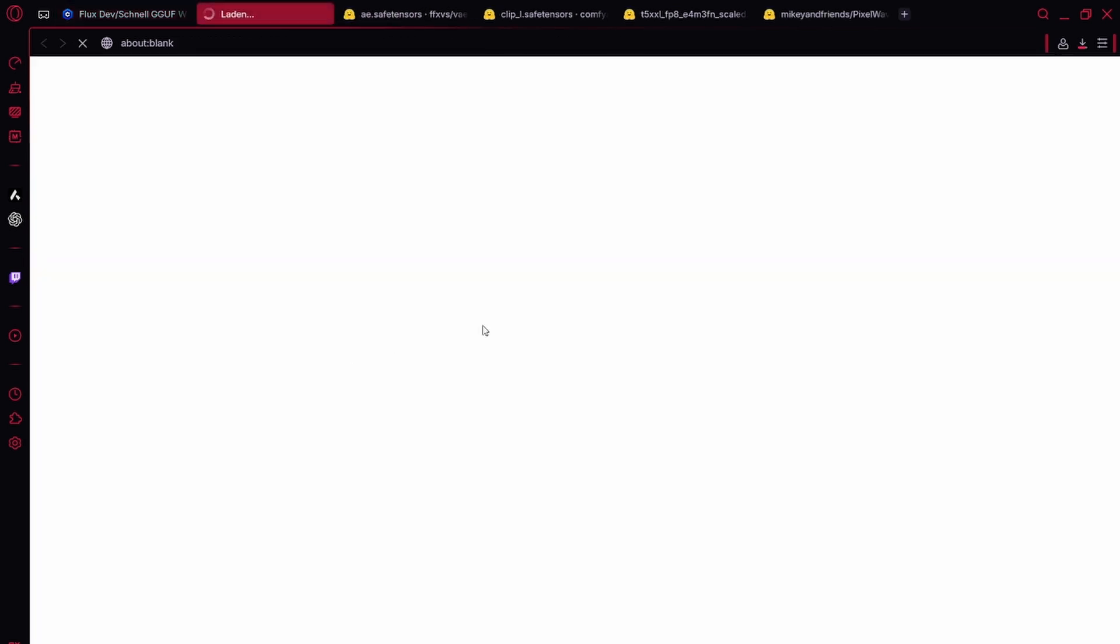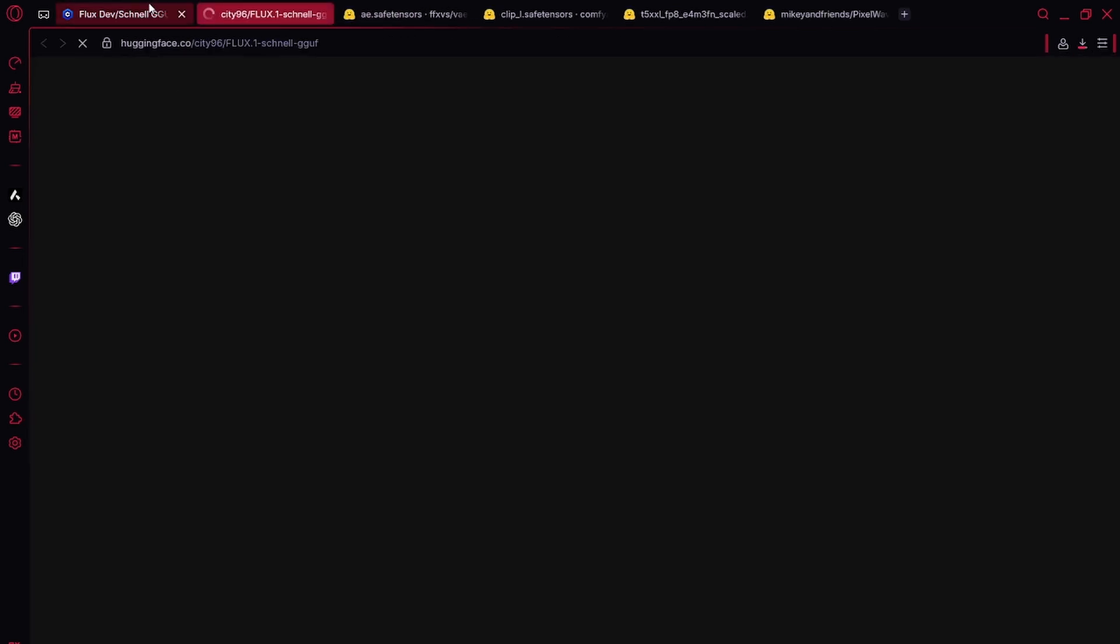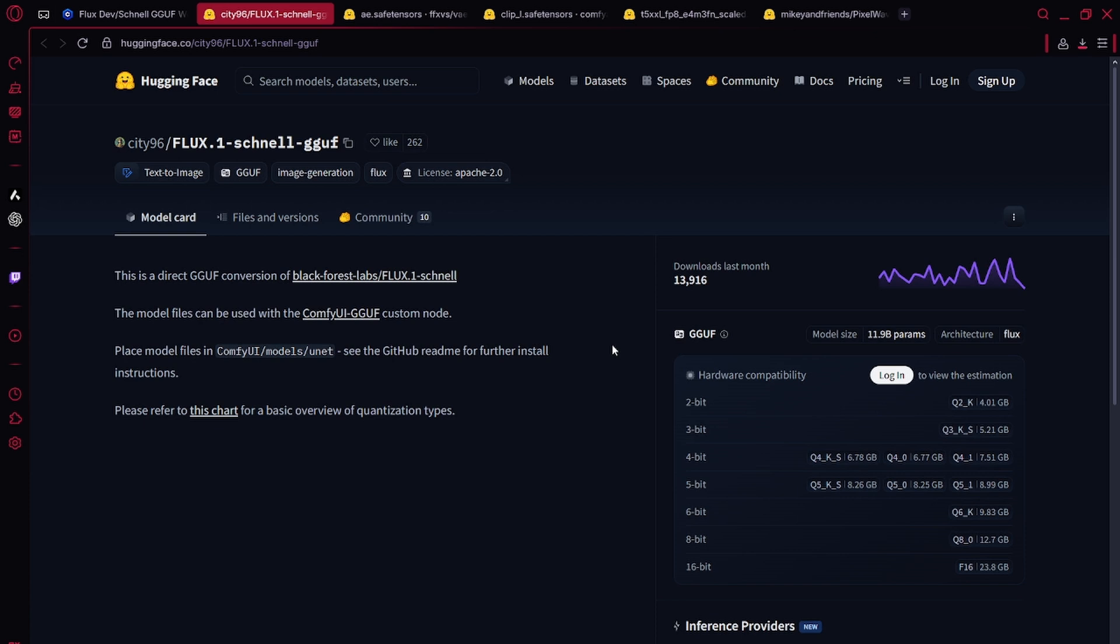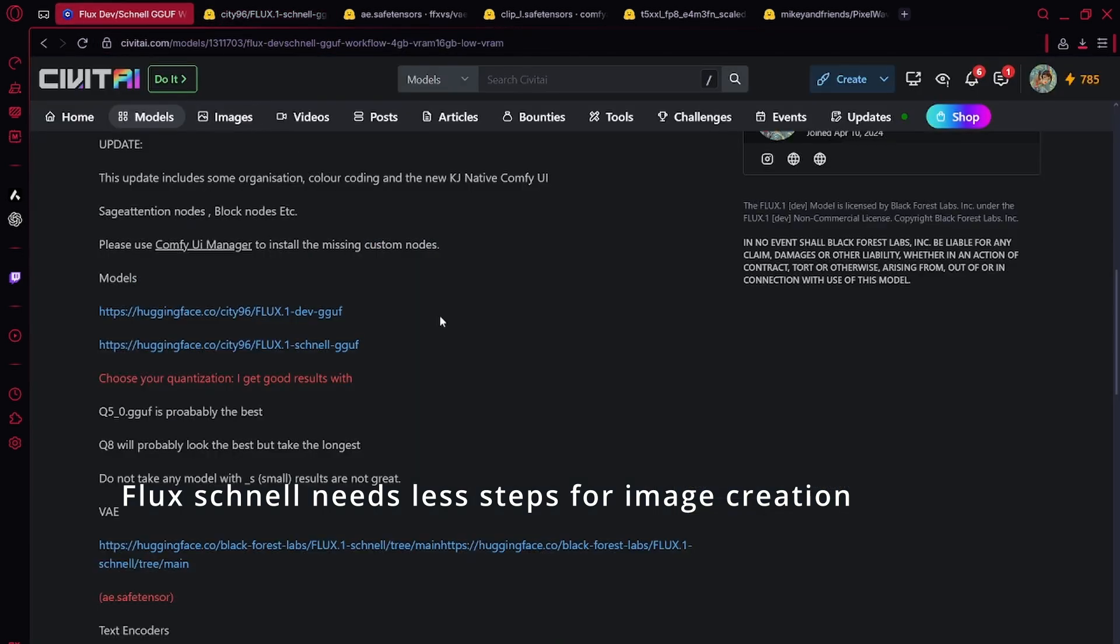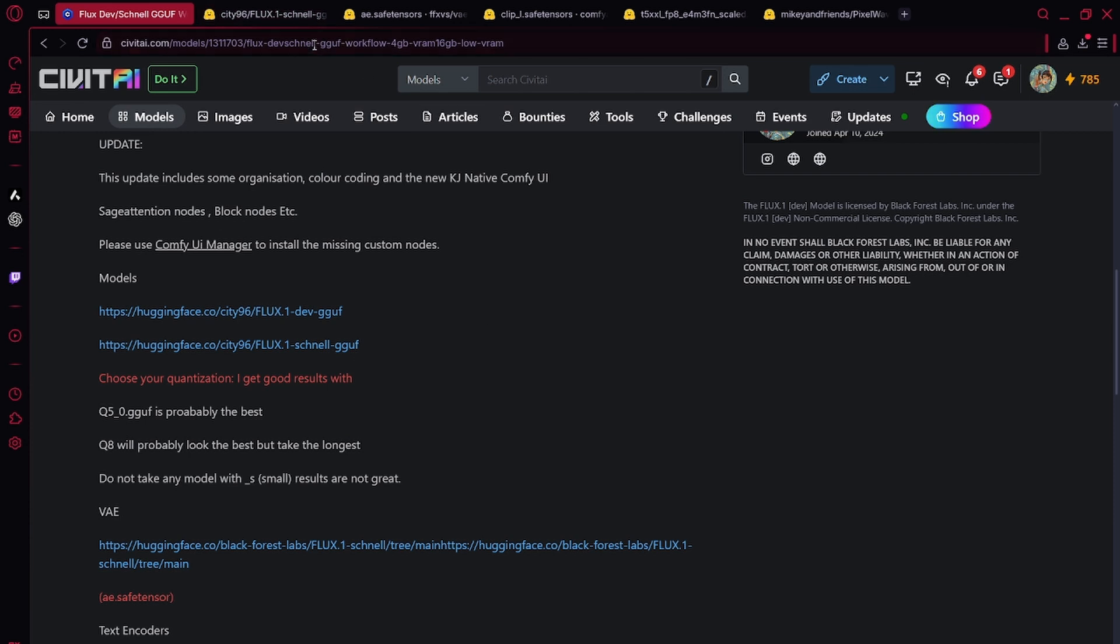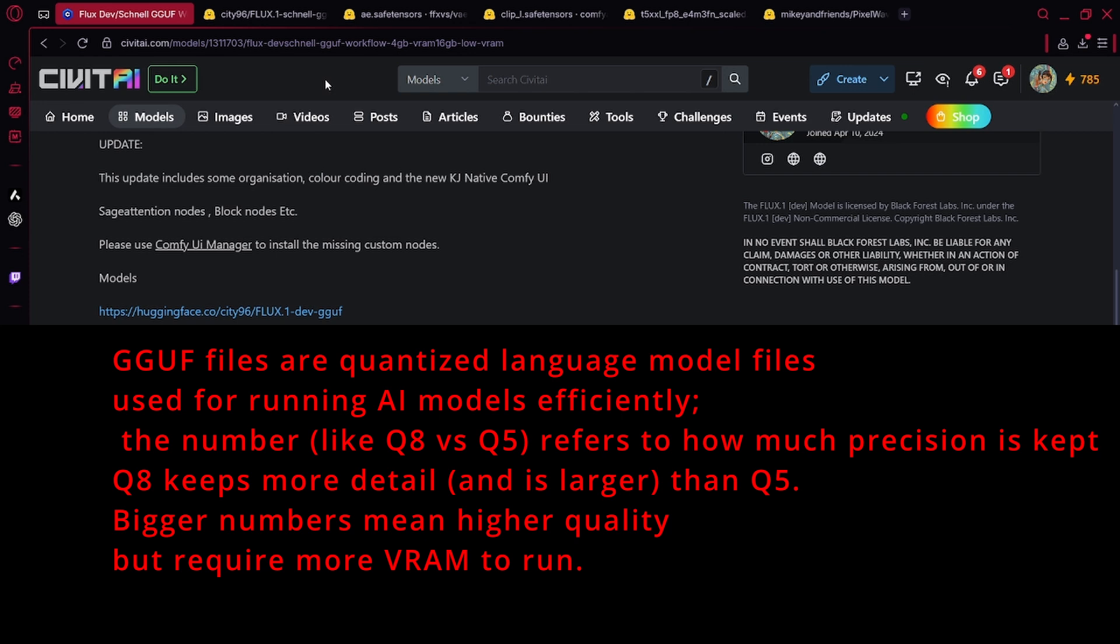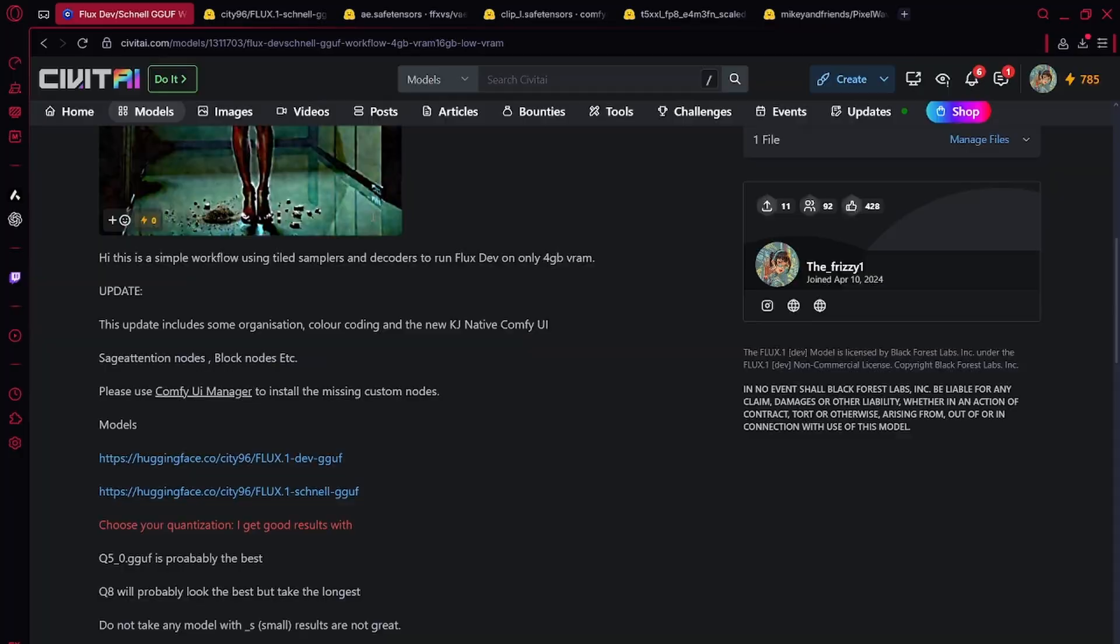As you can see here, we also have flux-schnell. If you need to go very quickly, that's also possible. All of this is using GGUF files because I have low VRAM. If you have very high VRAM, you can take the original safe tensors, but you're going to have to change the workflow up a bit.